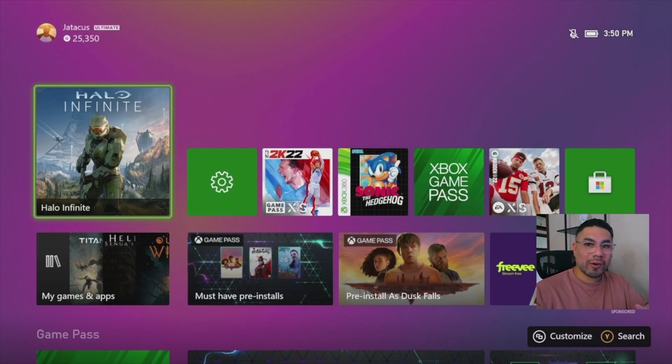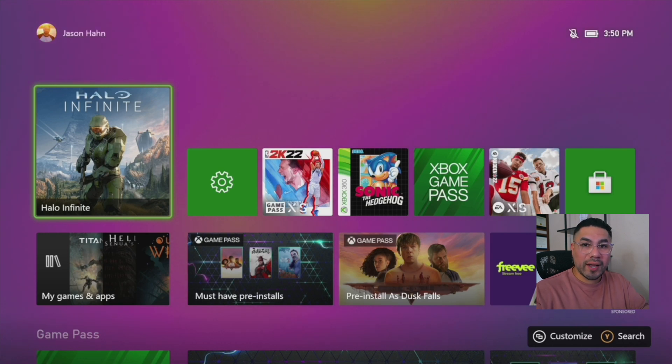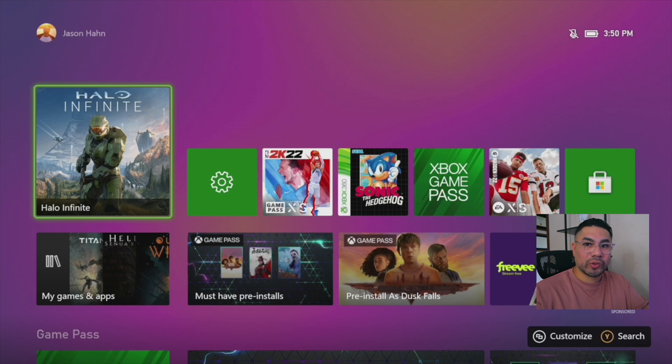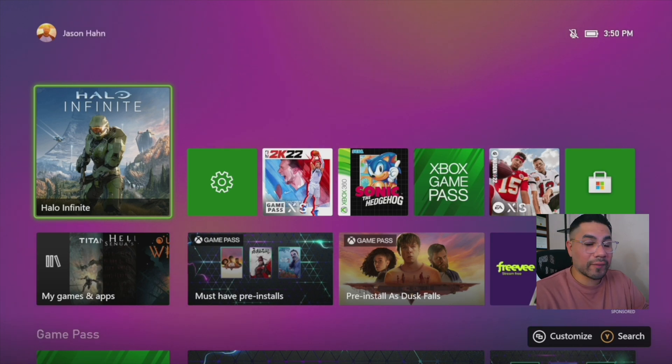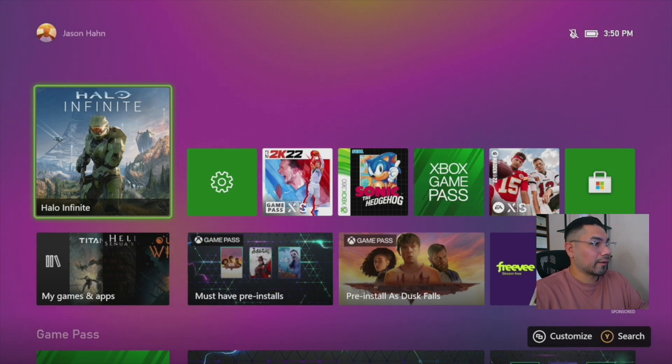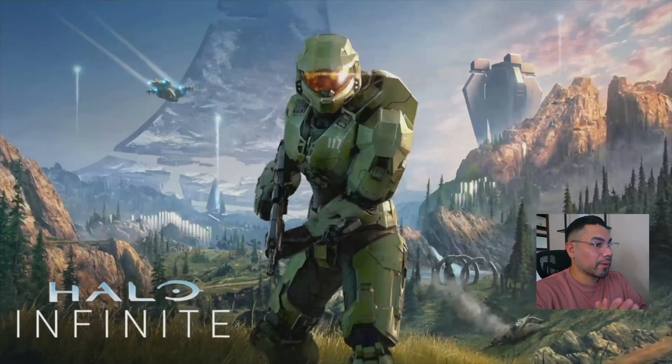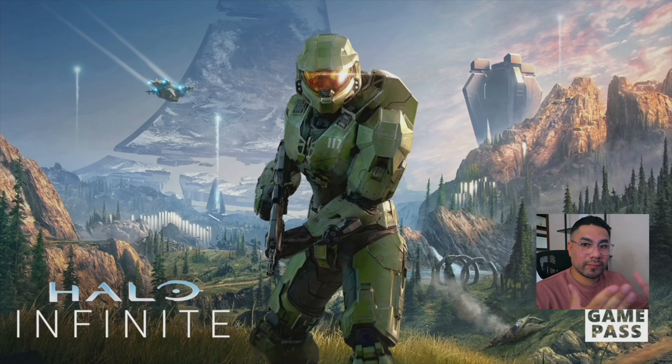Hey guys, so now I'm on with my Xbox Series X, and I'm connected to my MacBook Pro using OBS. I wanted to show you real quick what my issue was when I first started streaming. So I'm going to go ahead and select Halo Infinite, and the loading screen pops up, and a few seconds later, black screen.